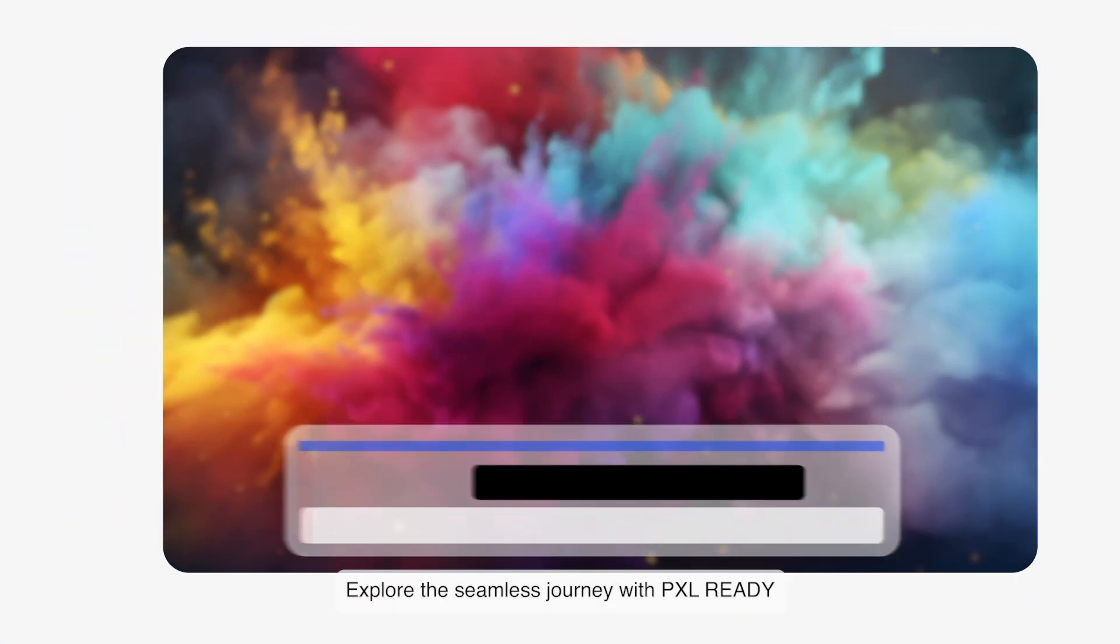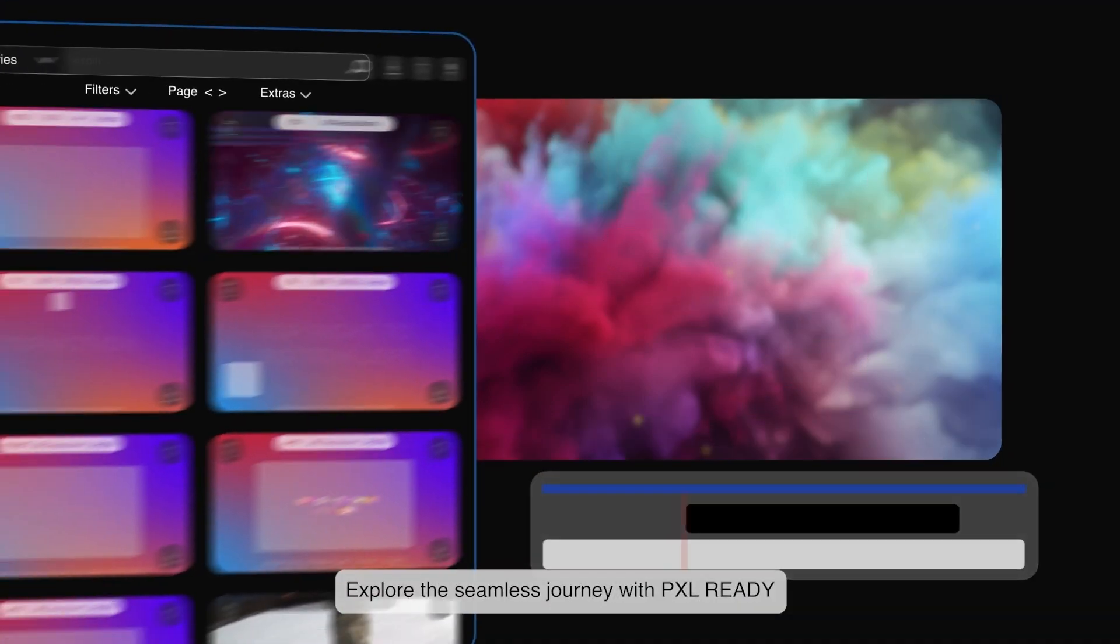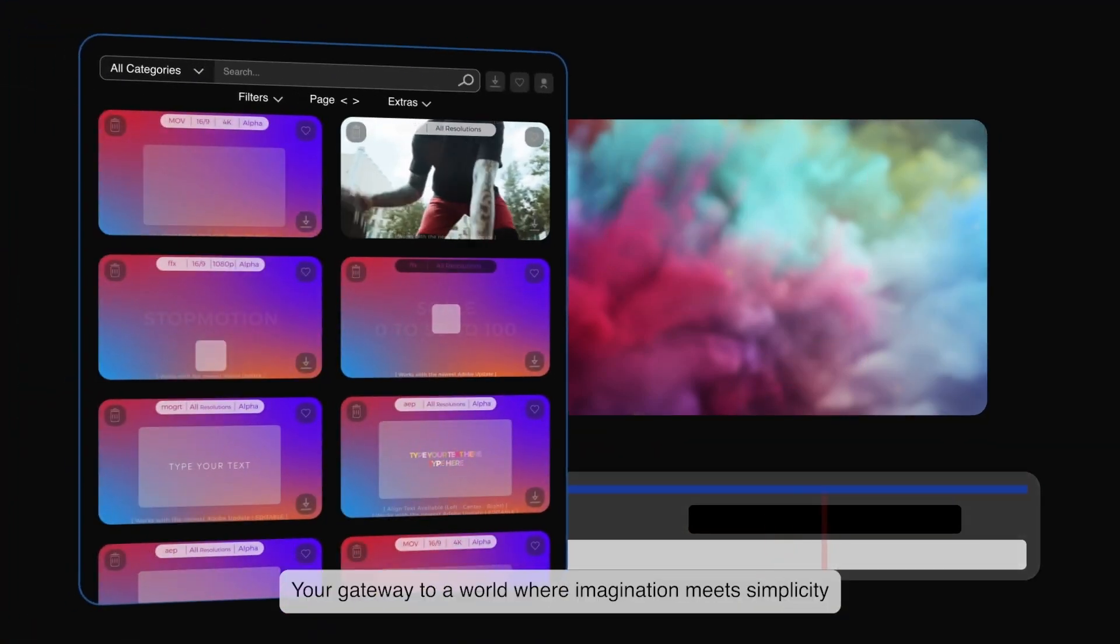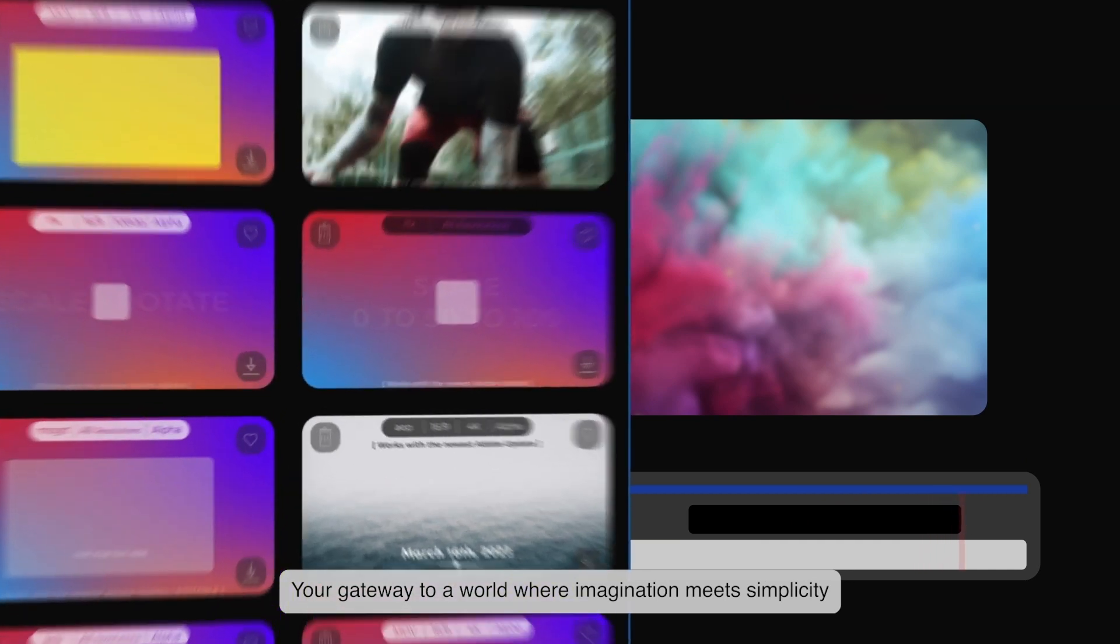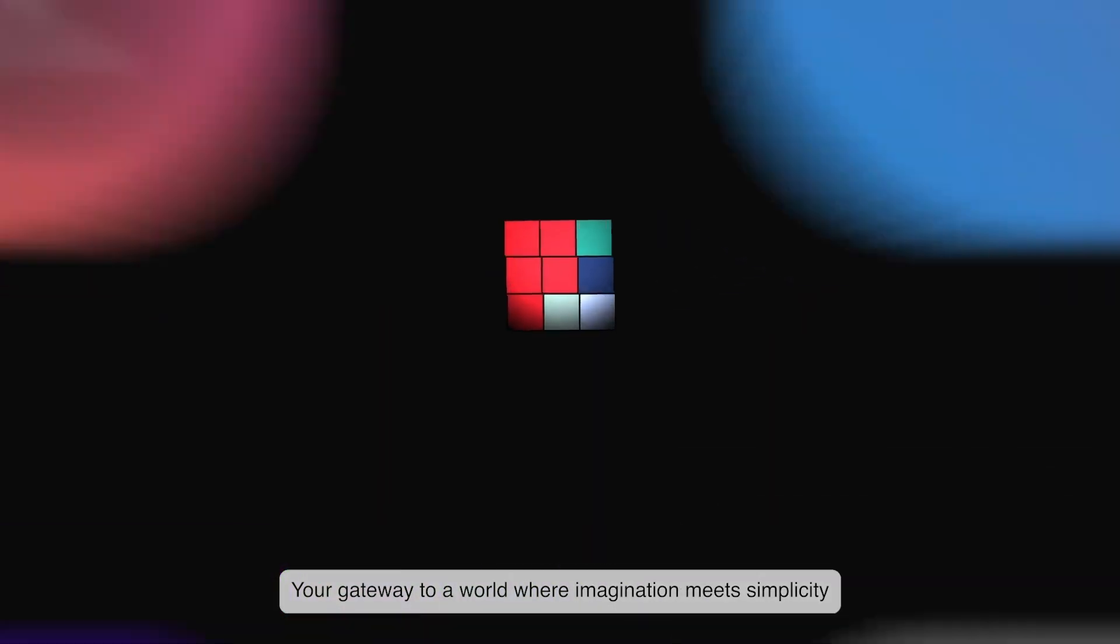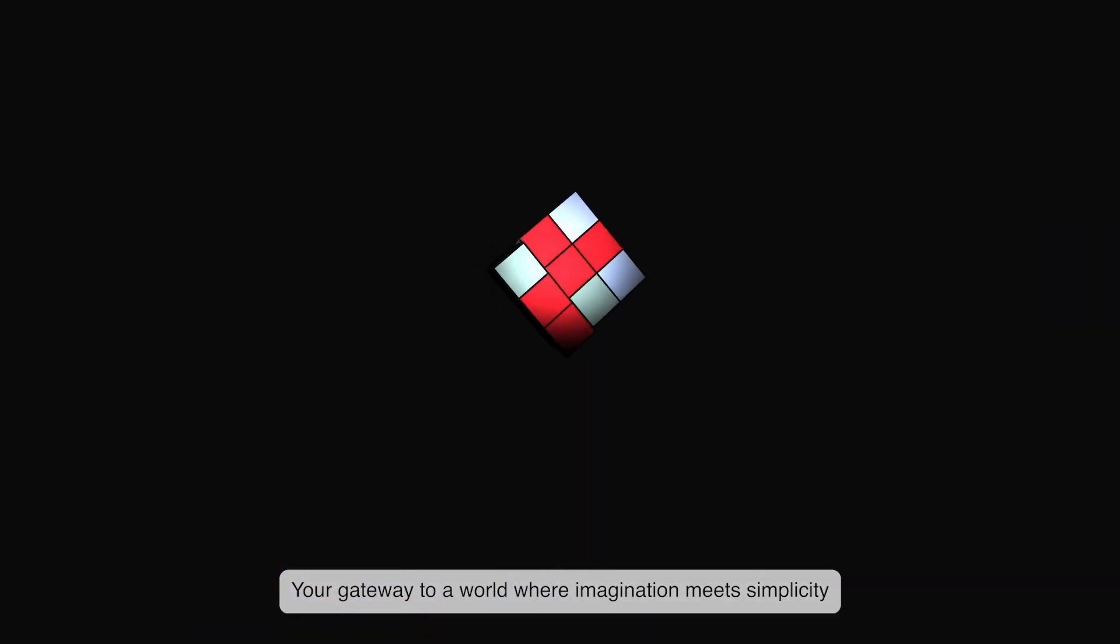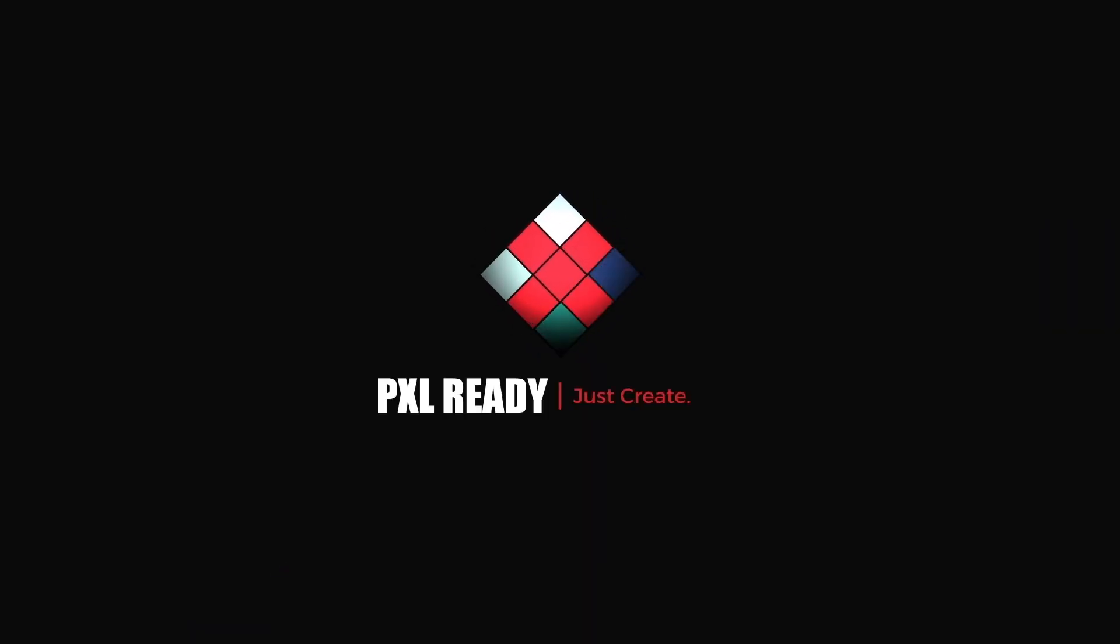Explore the seamless journey with Pixel Ready, your gateway to a world where imagination meets simplicity. Just create.